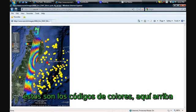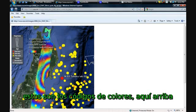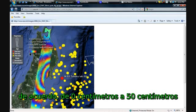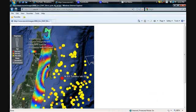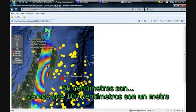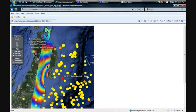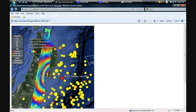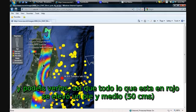Here's the color key up here. 0 centimeters to 50 centimeters. 50 centimeters is going to be, well, obviously 100 centimeters equals 1 meter, so 50 centimeters is going to be about a foot and a half rise. And you can see it. So all the red spots here rose a foot and a half.